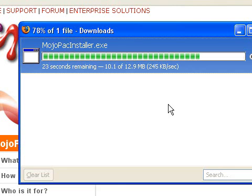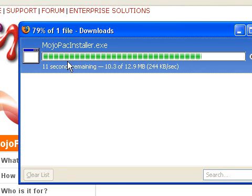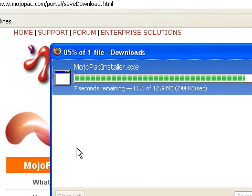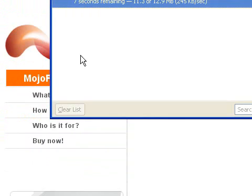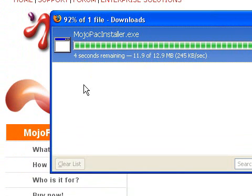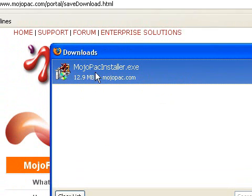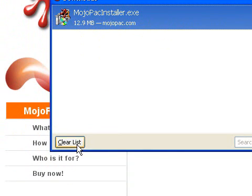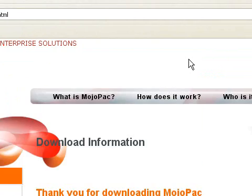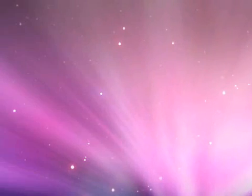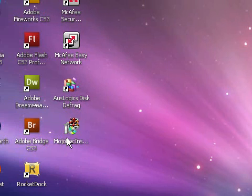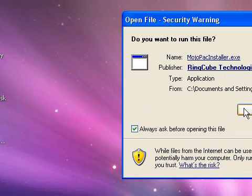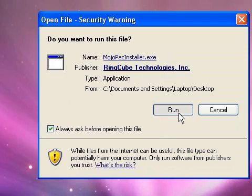Just waiting for this to download. Nearly done. Now that's done, click on X, exit this. Now you can see that the mojopac is on my desktop, just double click on that. Click on run.